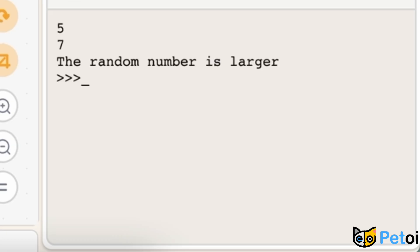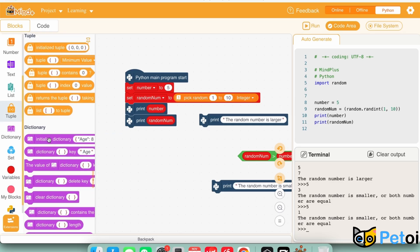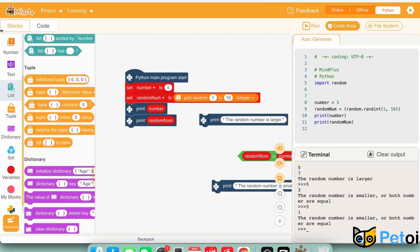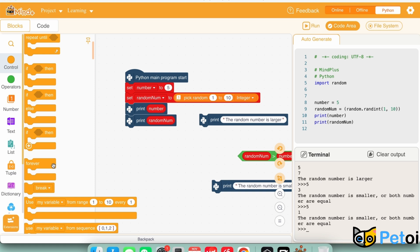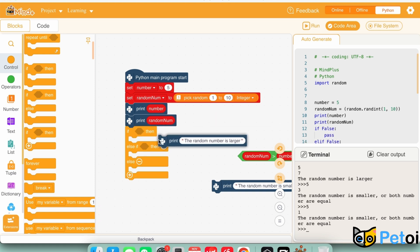Now we will only have two different outputs. We can also use a different loop to check for two different statements. So if the statement is true, it will print the random number is larger.